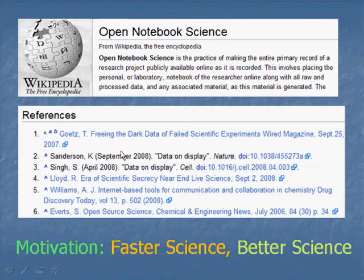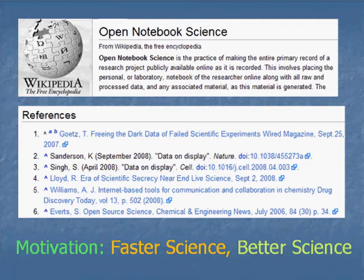There are a number of references you can look at for the background of this. But the motivation is that it should be self-evident that it's a way to do faster science, compared to either not disclosing some things or significantly delaying them. And I think it's also a way of doing better science, which is not immediately obvious, but hopefully I'll show you some examples of how that can be.